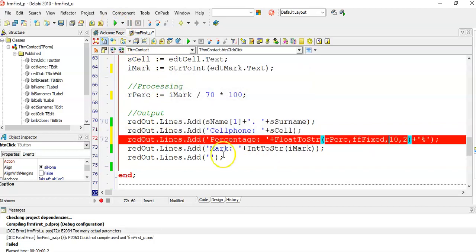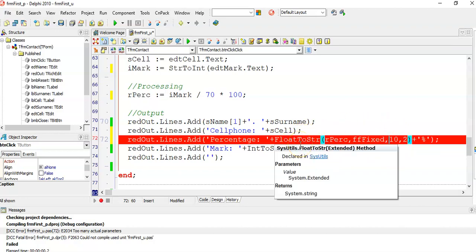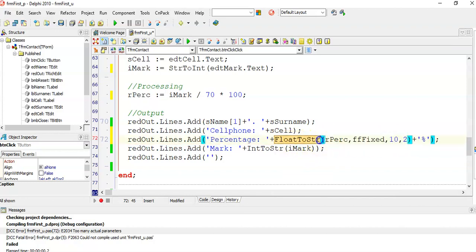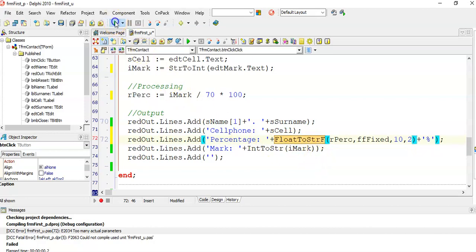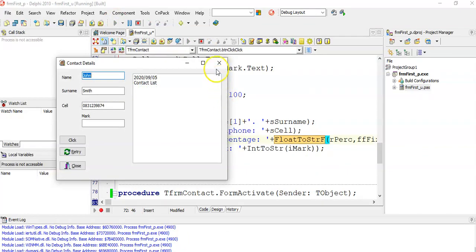Yes, there's another error. This time it says too many actual parameters. Remember, I spoke about these values here as arguments. Where the FloatToStrF is declared, they are actually called parameters. And now it says I have too many, but I have taught you that we need four. The reason is I have missed out on the F there of FloatToStrF. If I write it again, all my errors are fixed and now I can continue to test my program.